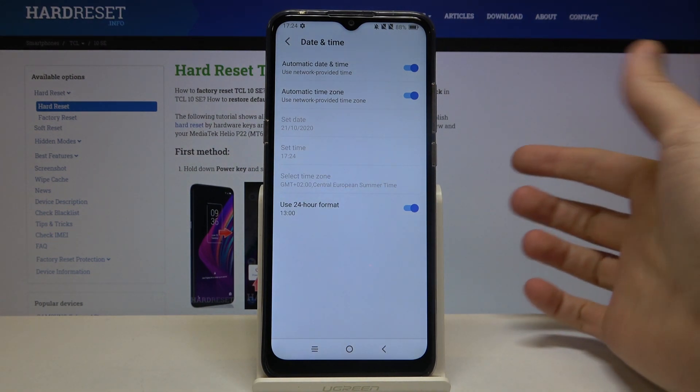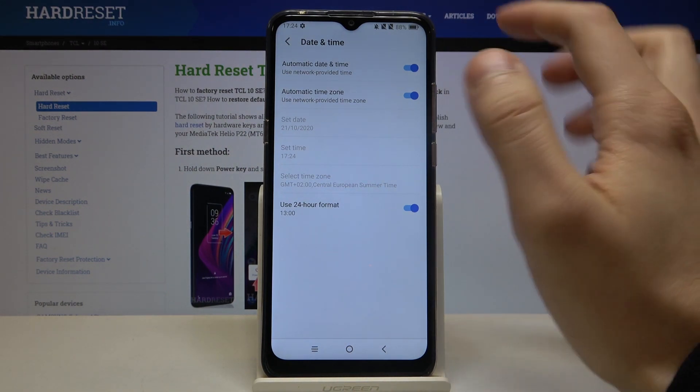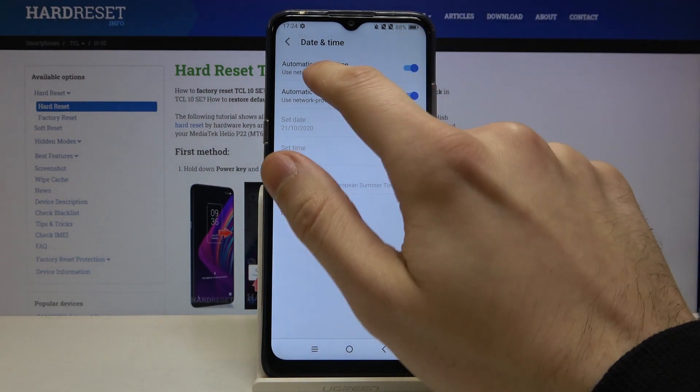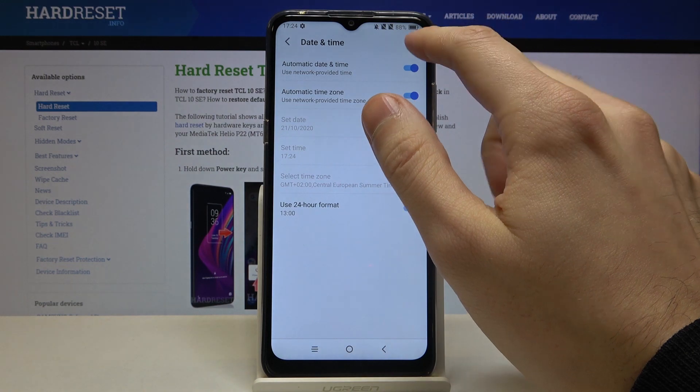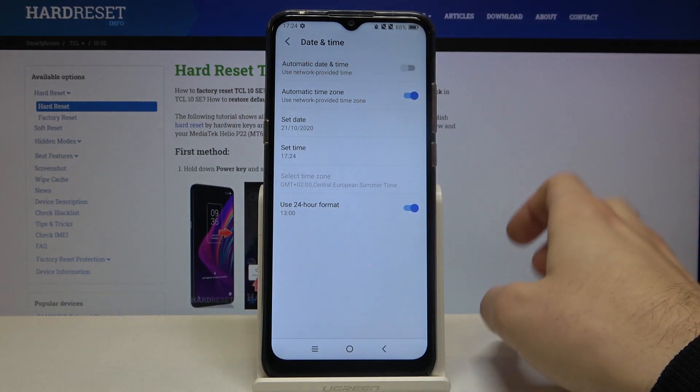If you want to change your date and time manually you have to disable this feature automatic date and time.